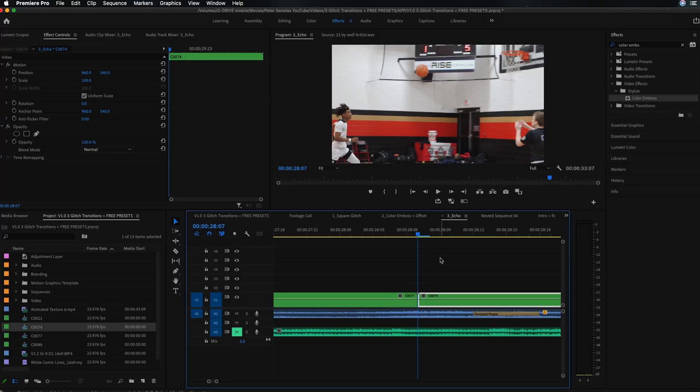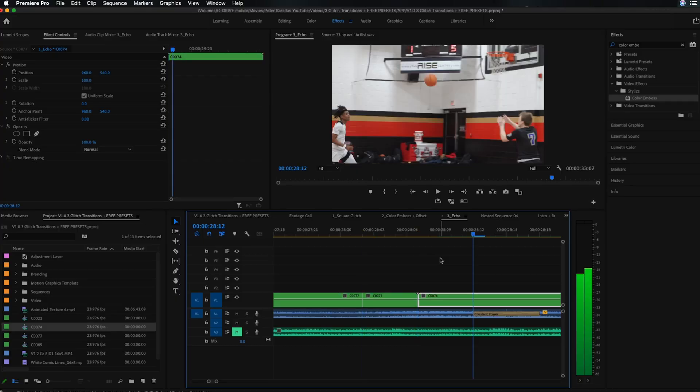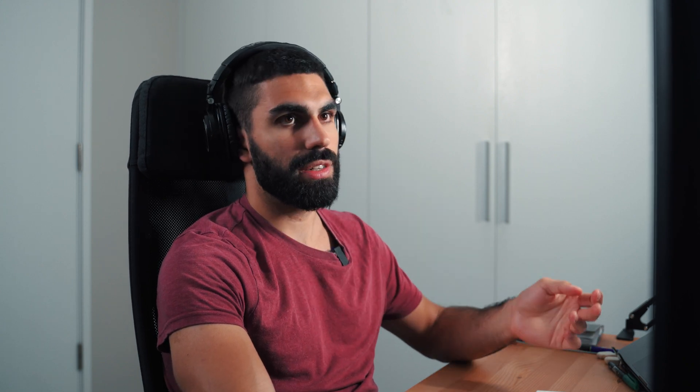The last effect is the echo glitch transition, which is kind of like a cool flash transition. This is a more controlled way of doing it — you can really dial in the look you like. Take five frames off of each clip, though this doesn't have to be exactly five frames. If you want a six-frame transition, take three frames off each clip; for a longer transition, take 10 frames off each clip. I like doing five frames on each clip to get a 10-frame transition.